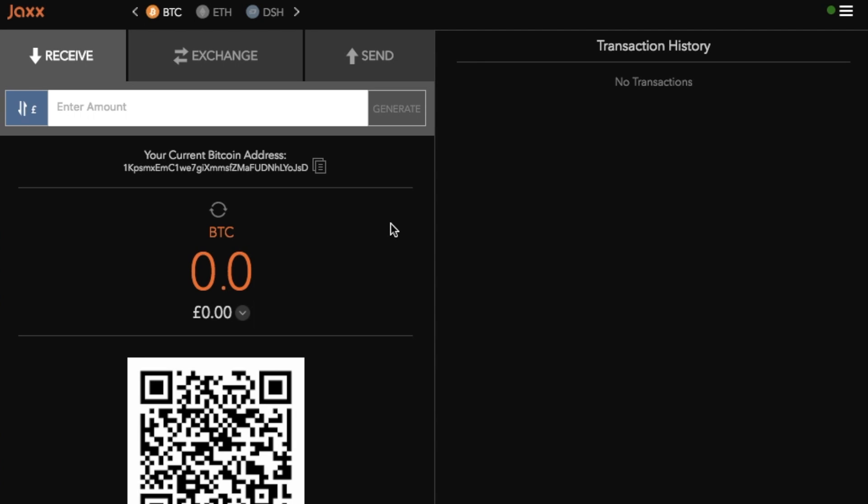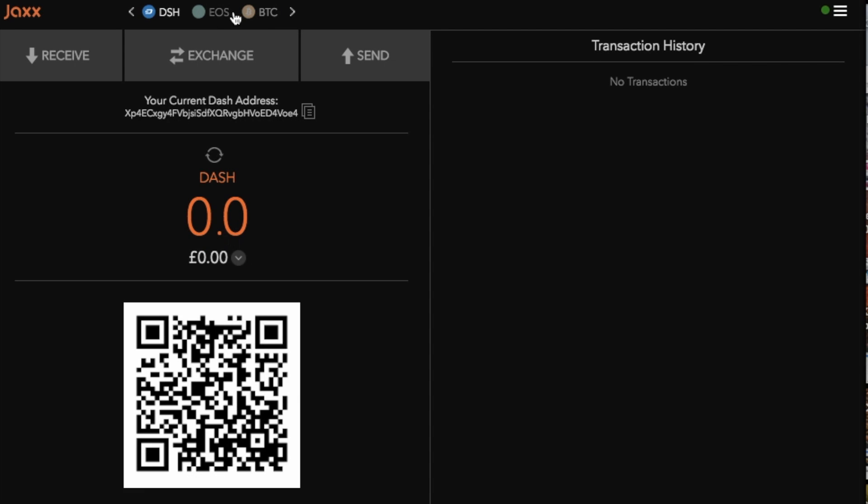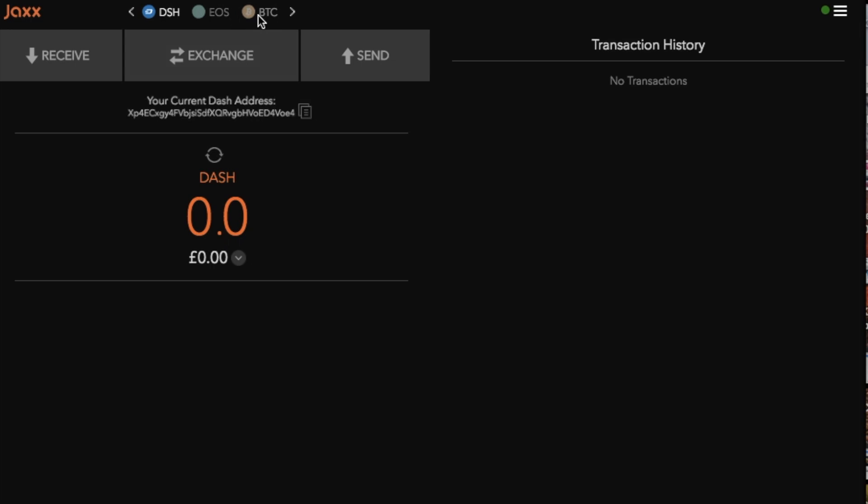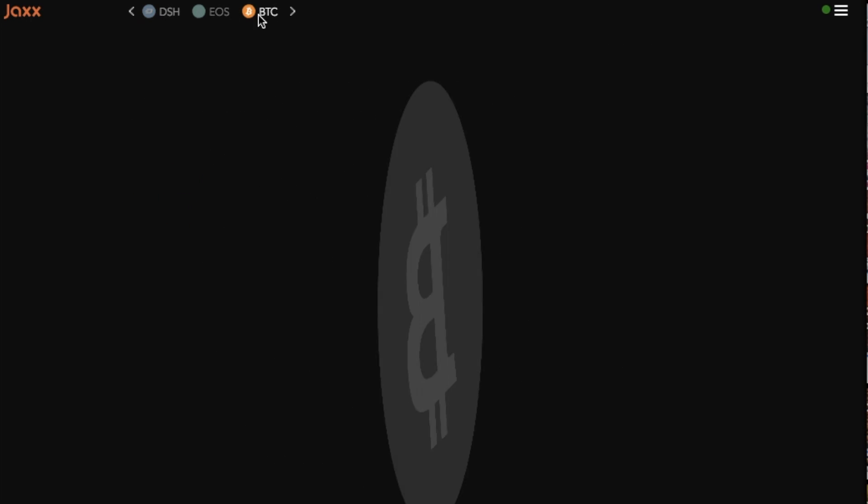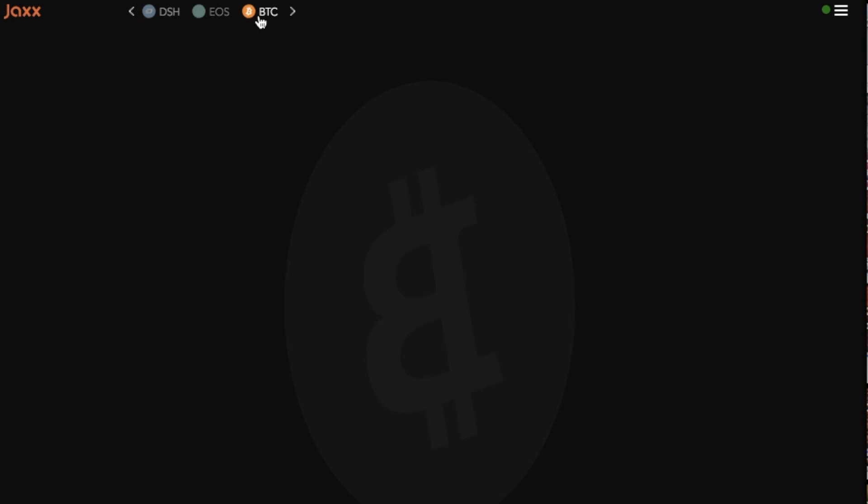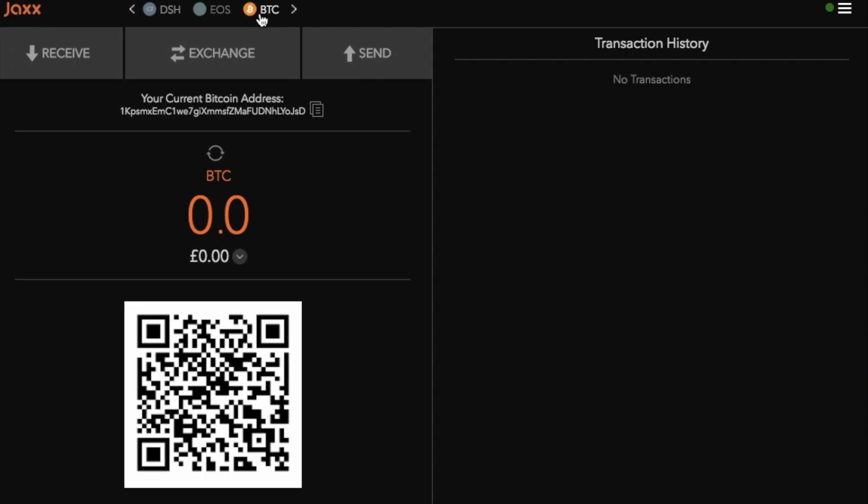So now that I'm within my Jaxx wallet I can now see that I've got the cryptocurrencies that I've just selected in the top hand section here. So if I just select Dash, if I click onto the DSH then my Dash wallet will then appear. Now if I click onto Bitcoin for this example I can then do several things from here.